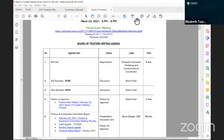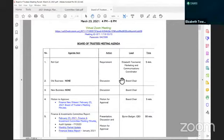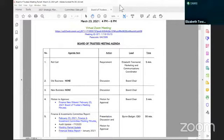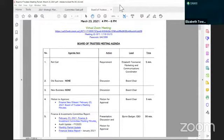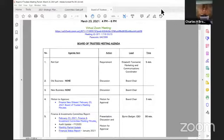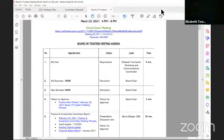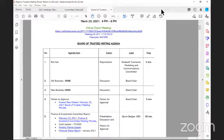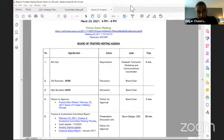Roll call: Chair Edgar Chase the Fourth, present. Vice Chair Andronica Morris, present. Secretary Treasurer G. Wade Wooten. Board member Giselle Johnson Banks. Board member Charles Brown. Board member Steven Smith. Board member Hunter Thomas, here. A quorum is present, thank you.